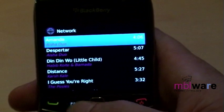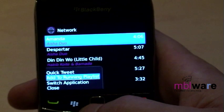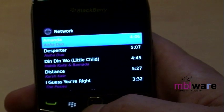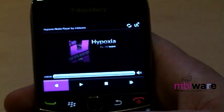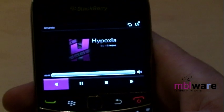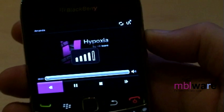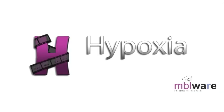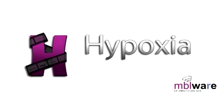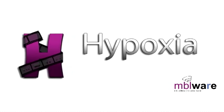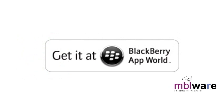Once you're viewing the available media, you can either add tracks to the current playlist or simply play them. That's the basic usage of Hypoxia Media Player — there's plenty more for you to discover. Go to the help section in the main menu or visit hypoxiaplayer.com to learn more. Now available on App World.